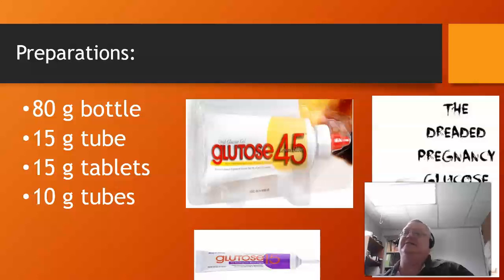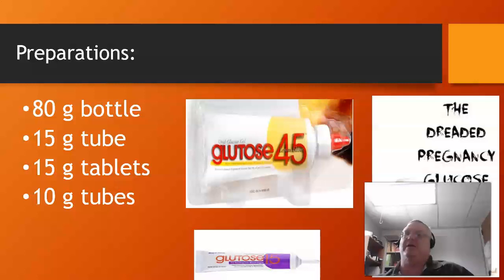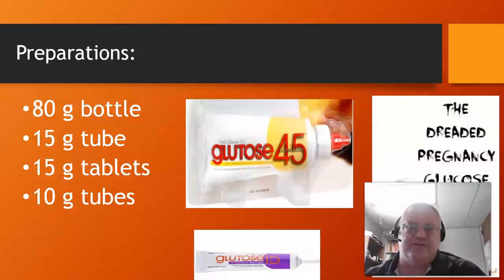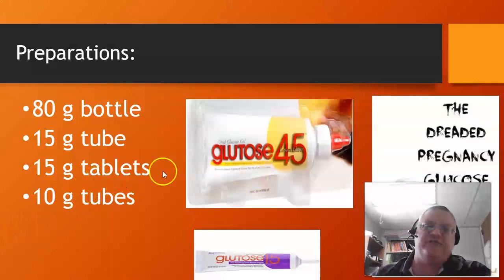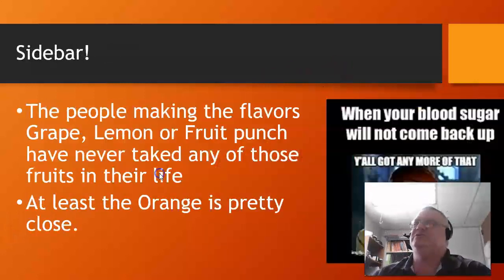I had never seen a 45-gram tube before, but this one has three doses — 45 grams of oral glucose. We usually get it in the 15-gram tube. They might also sell some 10-gram tubes out there. You've got to make sure what you're giving. Usually 15 grams is what we use to treat the patient.